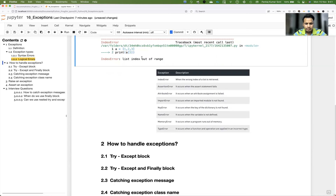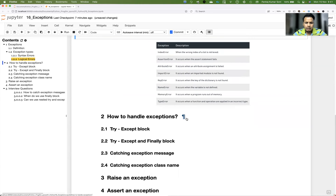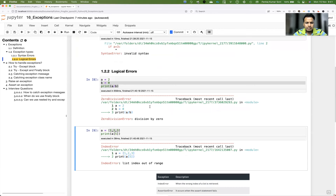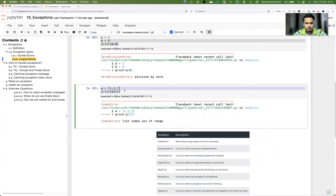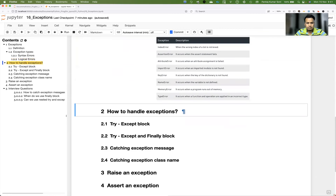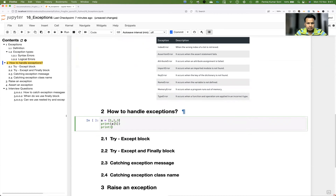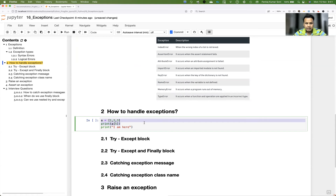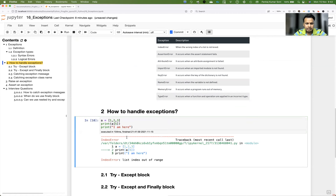Now let's see how we can handle exceptions. The main reason handling is required: if a particular line throws an exception, even if there's code after it — say a print statement — it won't be executed. No matter how many lines of code follow, execution will exit the moment an exception occurs. This is the problem; it stops execution, and that's where catching the exception is required.